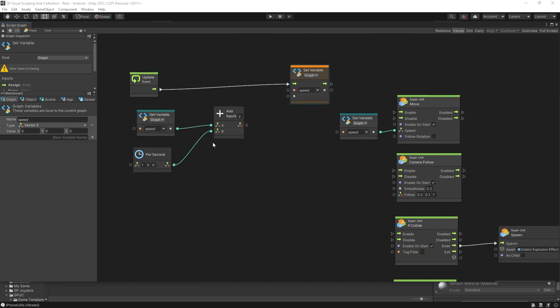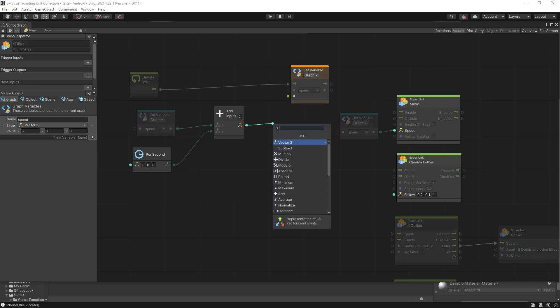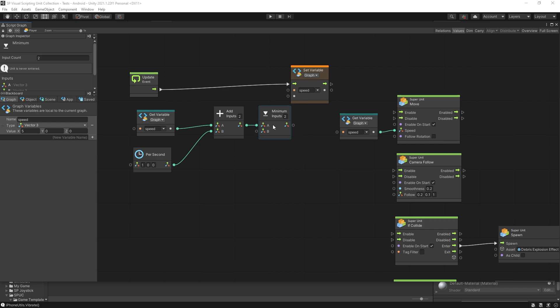One more thing that you probably want to add here as well is a max speed limit. For that we can use the minimum unit and this unit is going to output the smaller value of the values that we pass in.